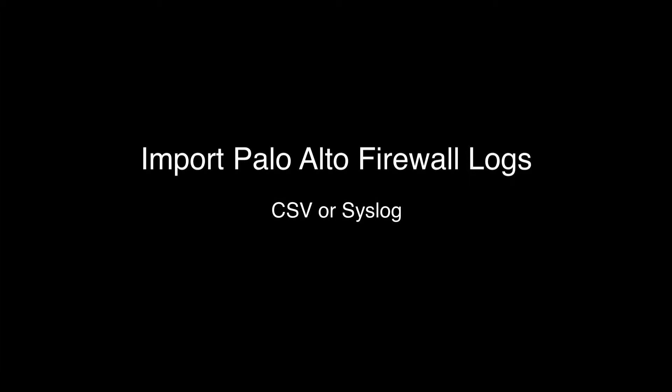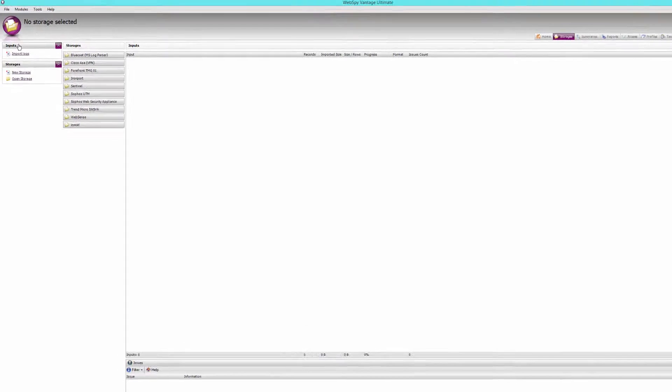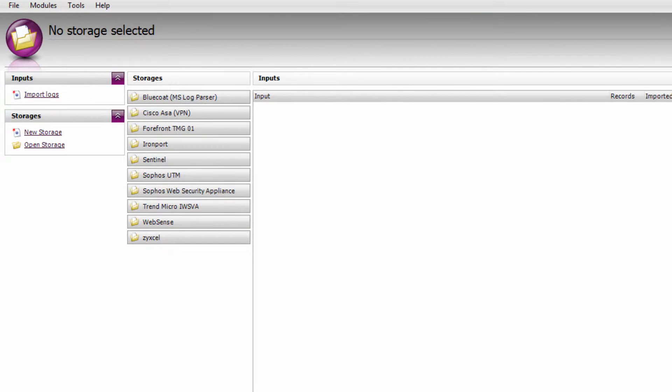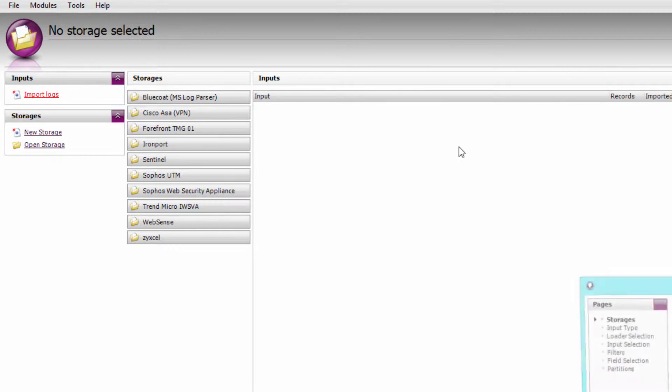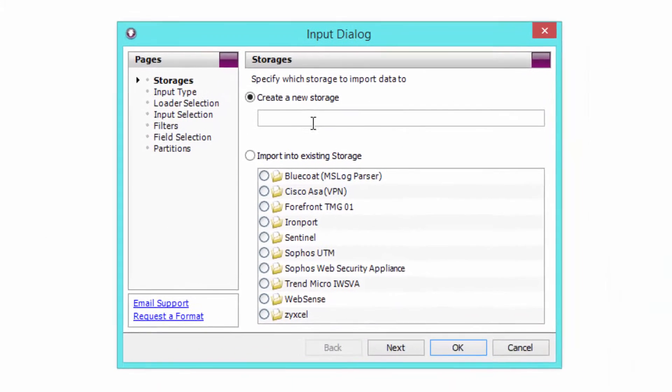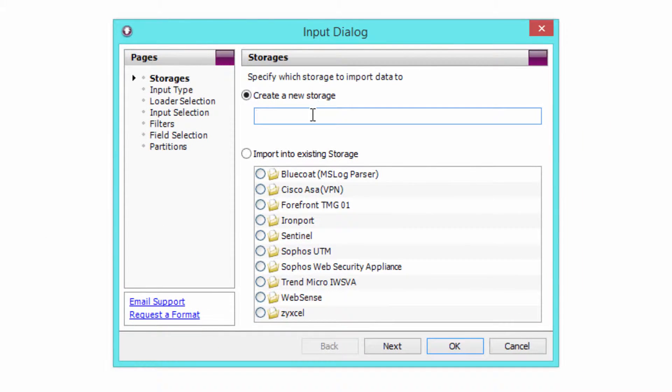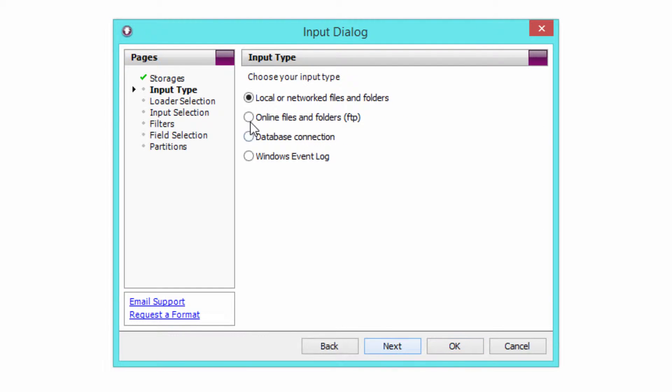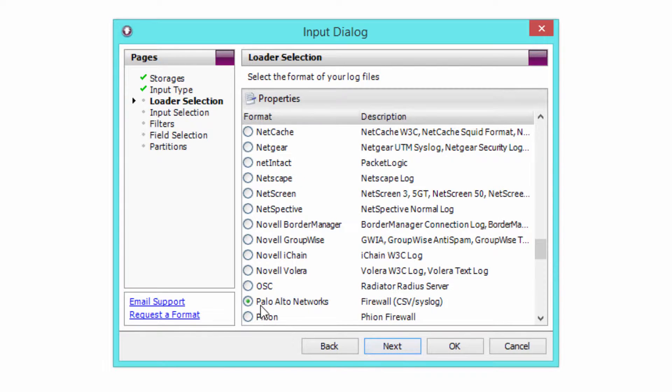Once you've obtained log data from Palo Alto, either via syslog or by exporting to CSV, the next step is to import them into WebSpy Vantage. Simply go to the Storages tab and click Import Logs. I'm going to call my WebSpy storage Palo Alto firewall. Click Next, I'm going to select Local and Networked Files and Folders, and make sure I've got the Palo Alto Networks Loader selected.